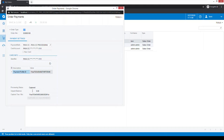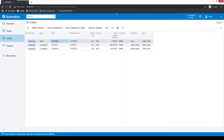We can see the transaction has successfully captured based on the processing status, and the operation has completed. We can close this window and refresh. The balance for this transaction is now zero because the payment has been successfully processed. We have successfully processed the payment within the Acumatica customer portal as a sales order.